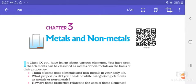Good evening students. Today we will start a new chapter, that is chapter number 3 — metals and non-metals.